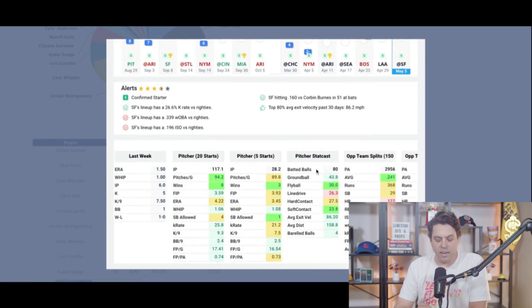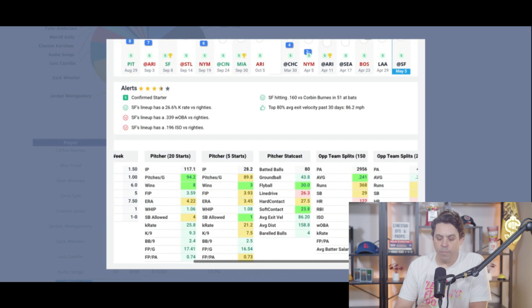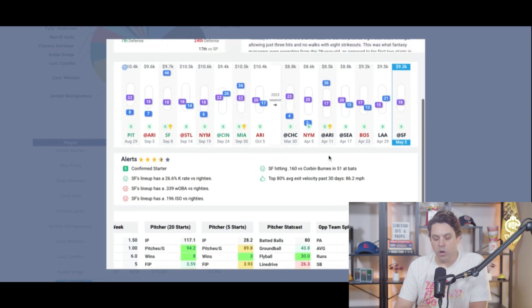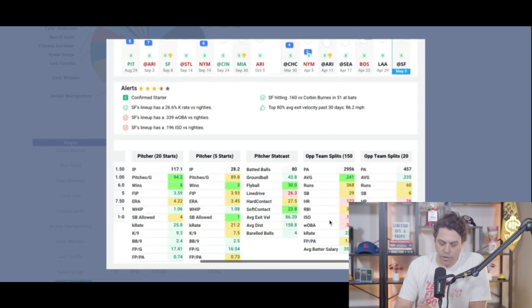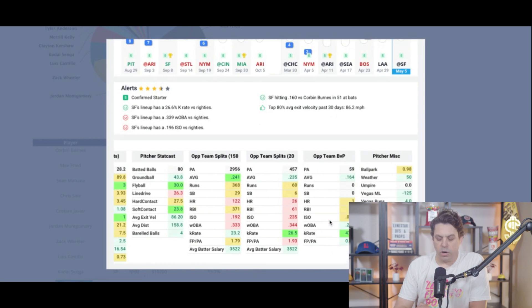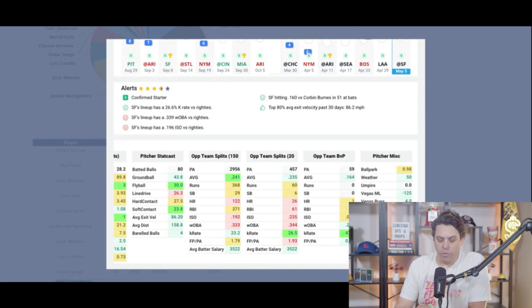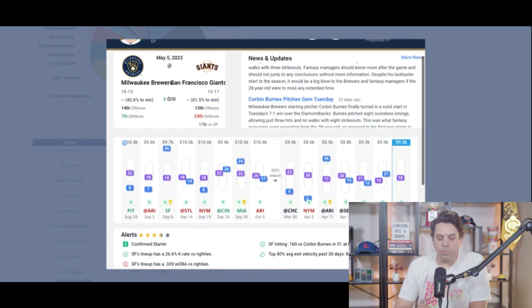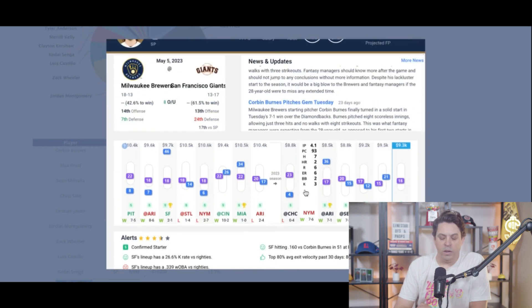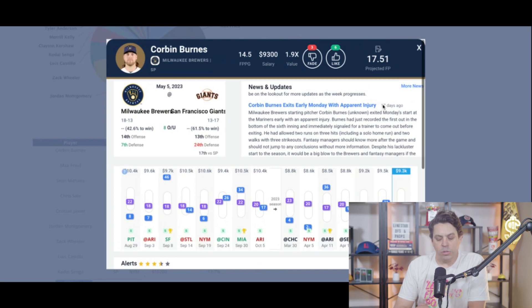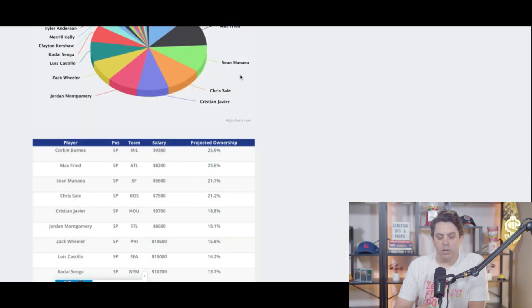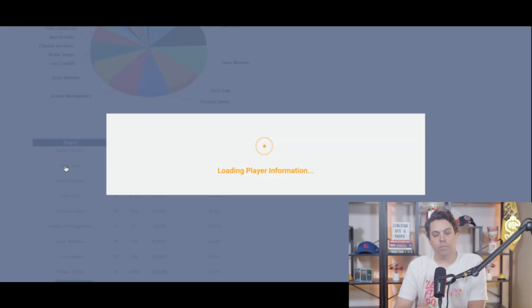So it does make it a decent spot here. His stat cast data has been okay. I think Burns is going to figure it out probably fairly quickly. He is a very good pitcher and combined K rate, almost 24%. So I like this spot for him. I do think he's probably a little too cheaply priced, especially in this matchup. So I'm fine playing with him.